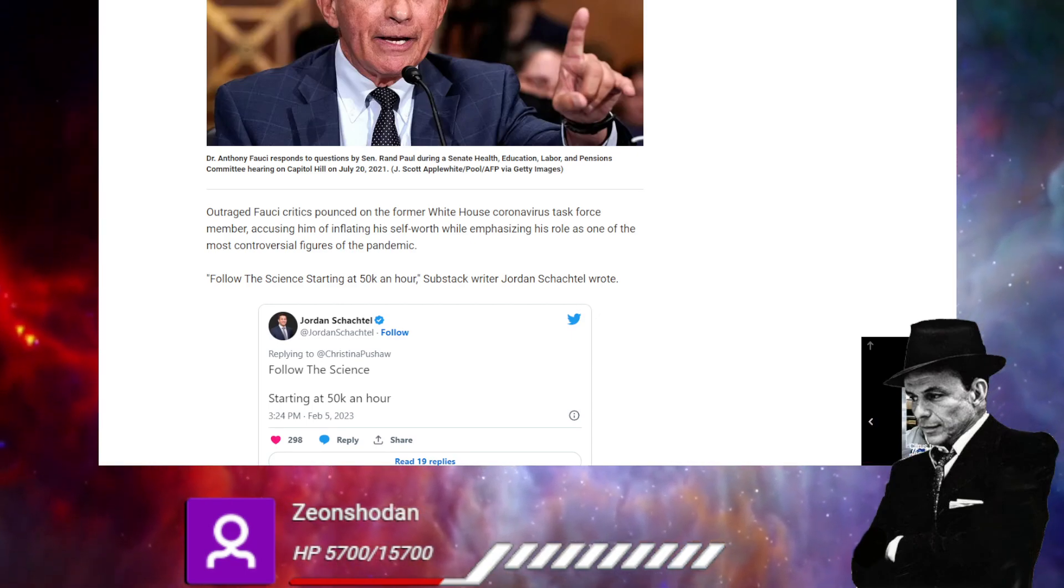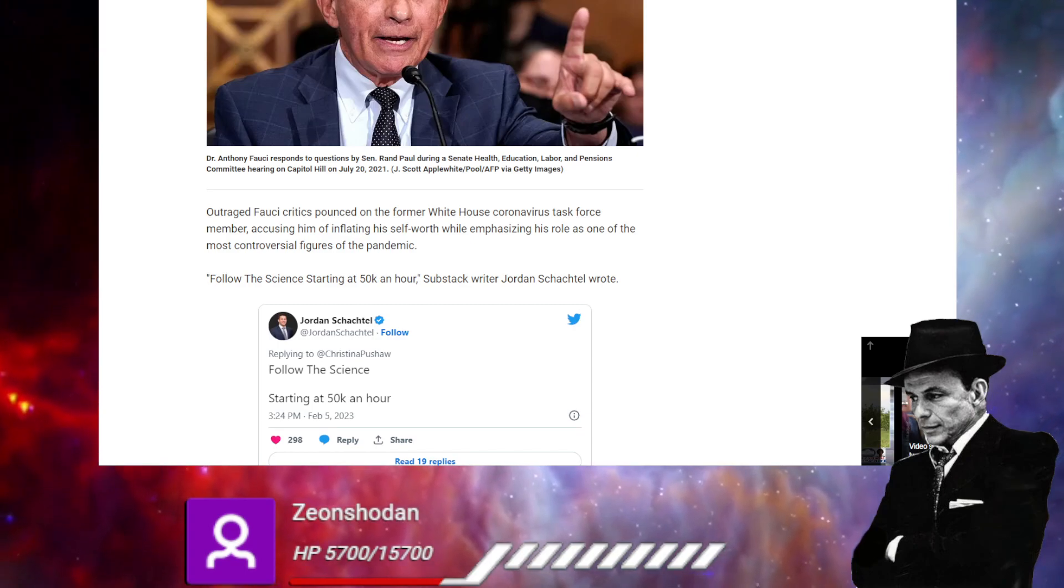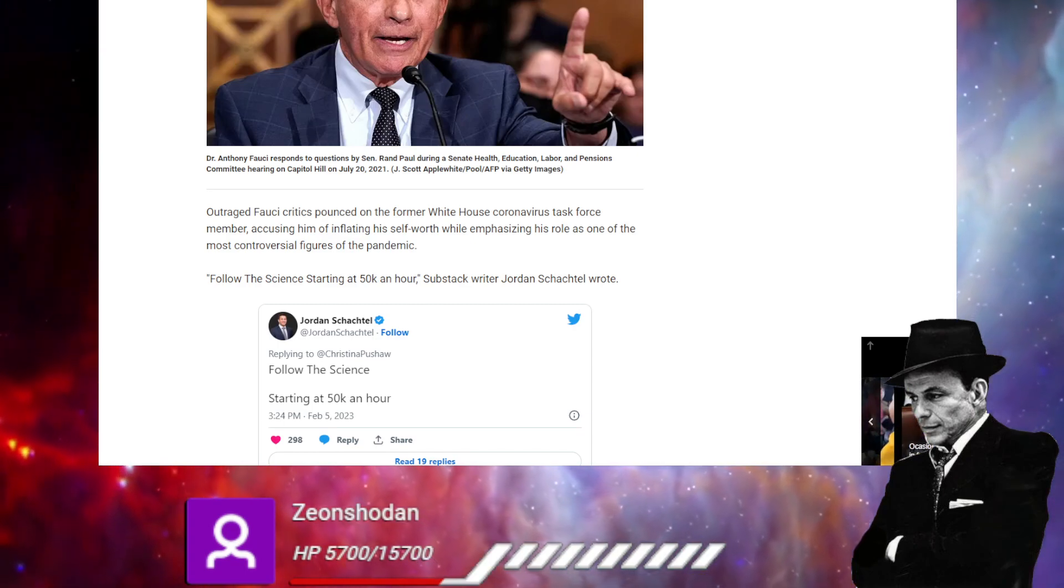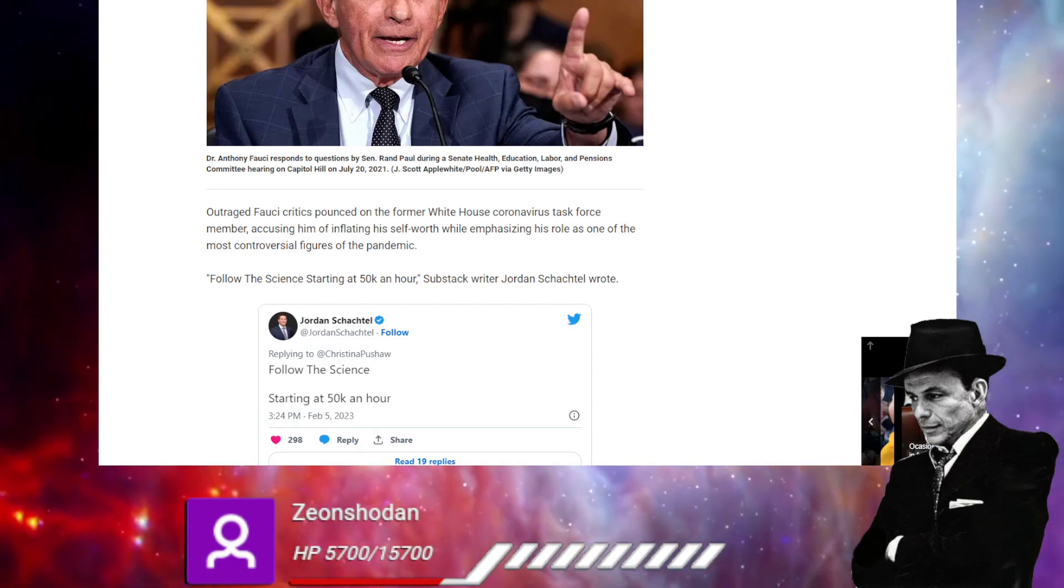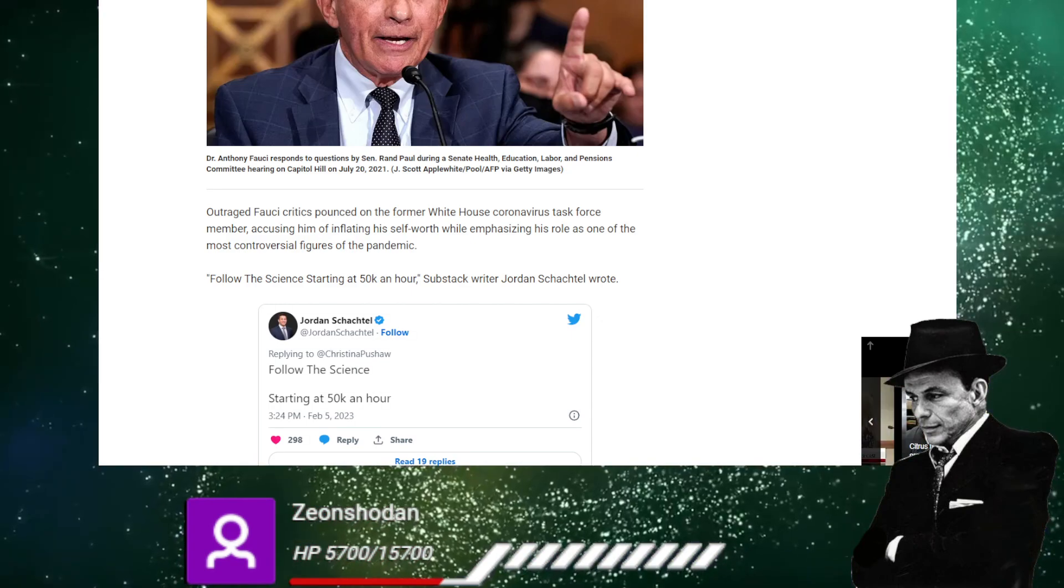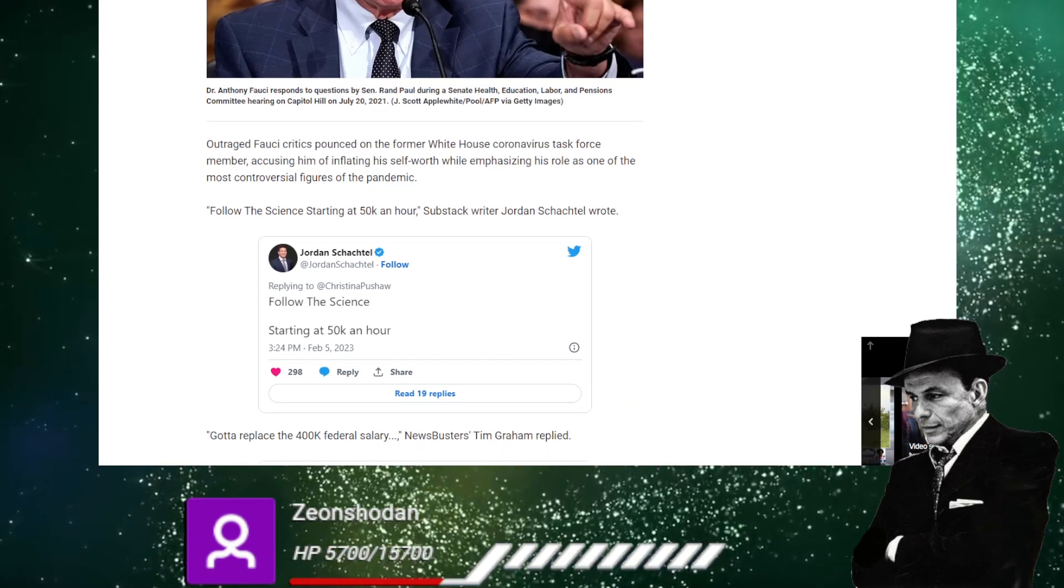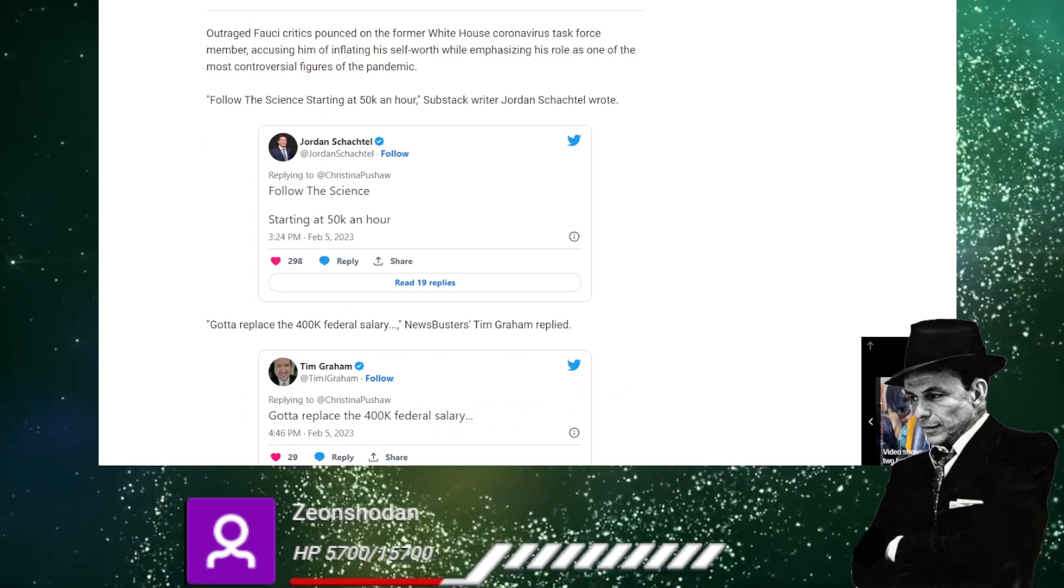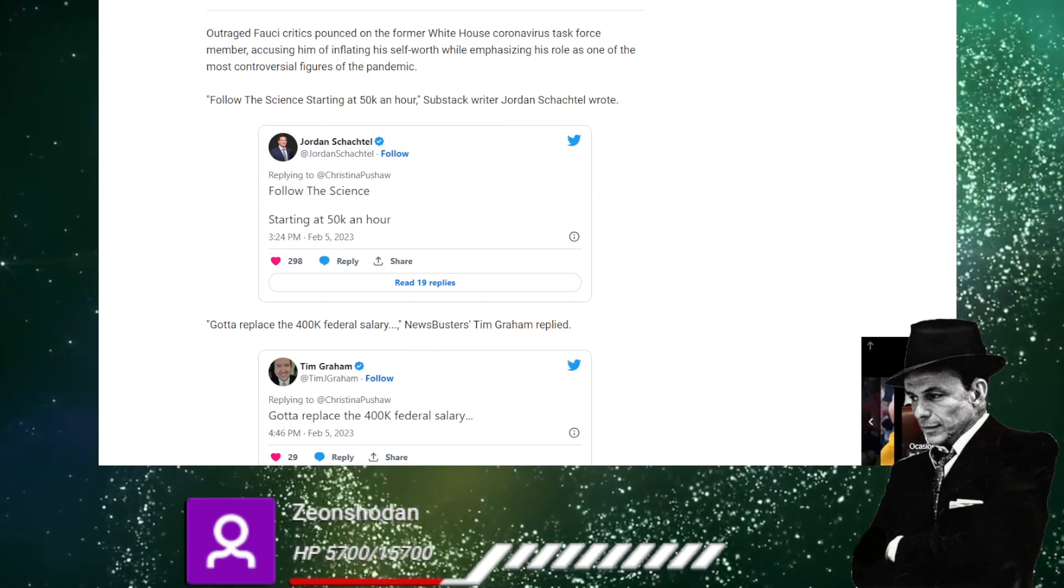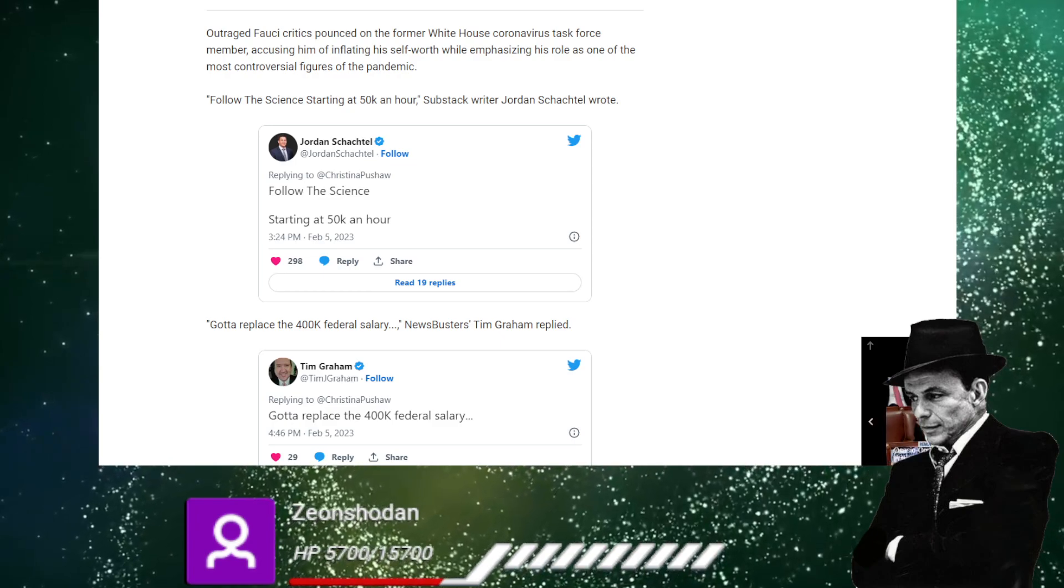He was sitting down for whole ass interviews. So are they dropping 200 quarter mil? Got to replace that 400K federal salary. Yeah. Almost worn the president.